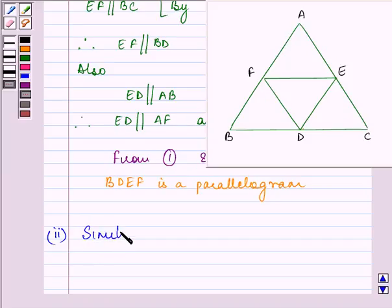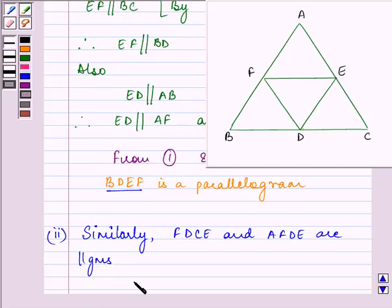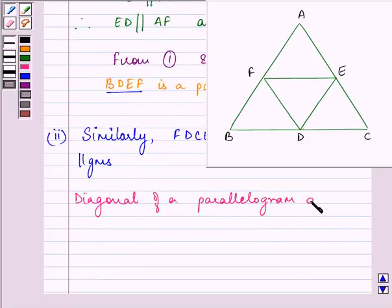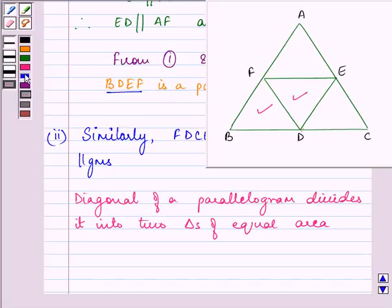Similarly, just as we proved that BDEF is a parallelogram, we can show that FDCE and AFDE are also parallelograms. Now, we know that the diagonal of a parallelogram divides it into two triangles of equal area. Since FD is a diagonal of parallelogram BDEF, it divides it into two triangles of equal area.